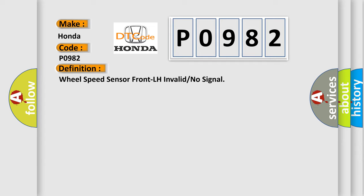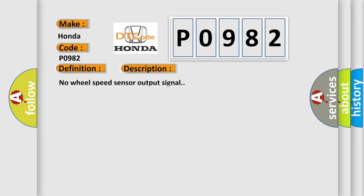And now this is a short description of this DTC code: No wheel speed sensor output signal.